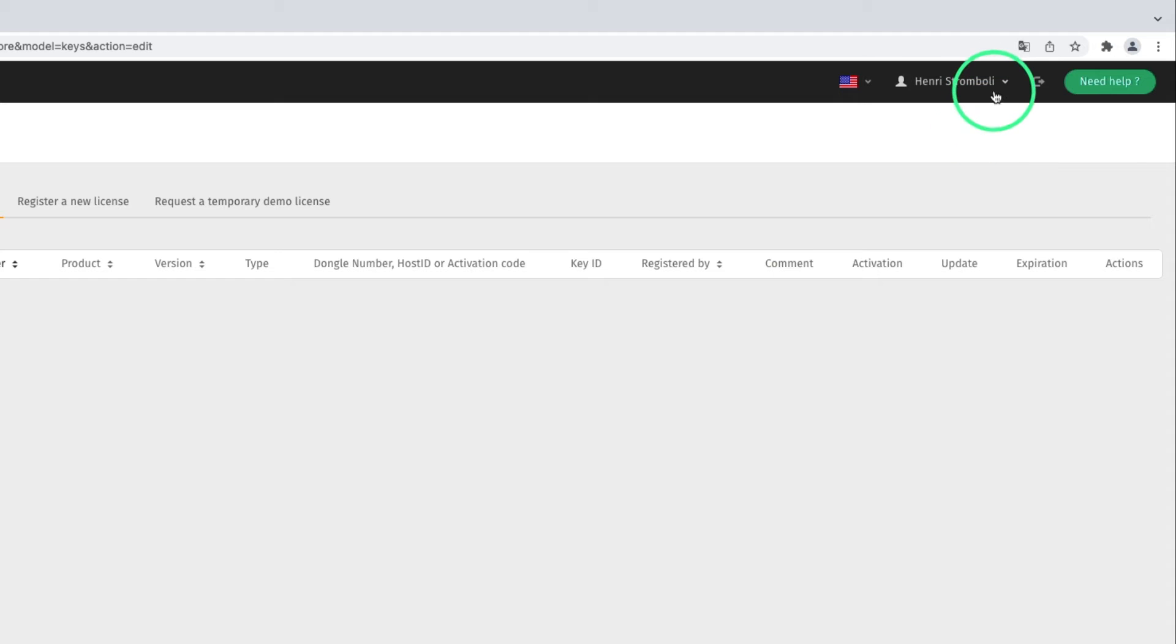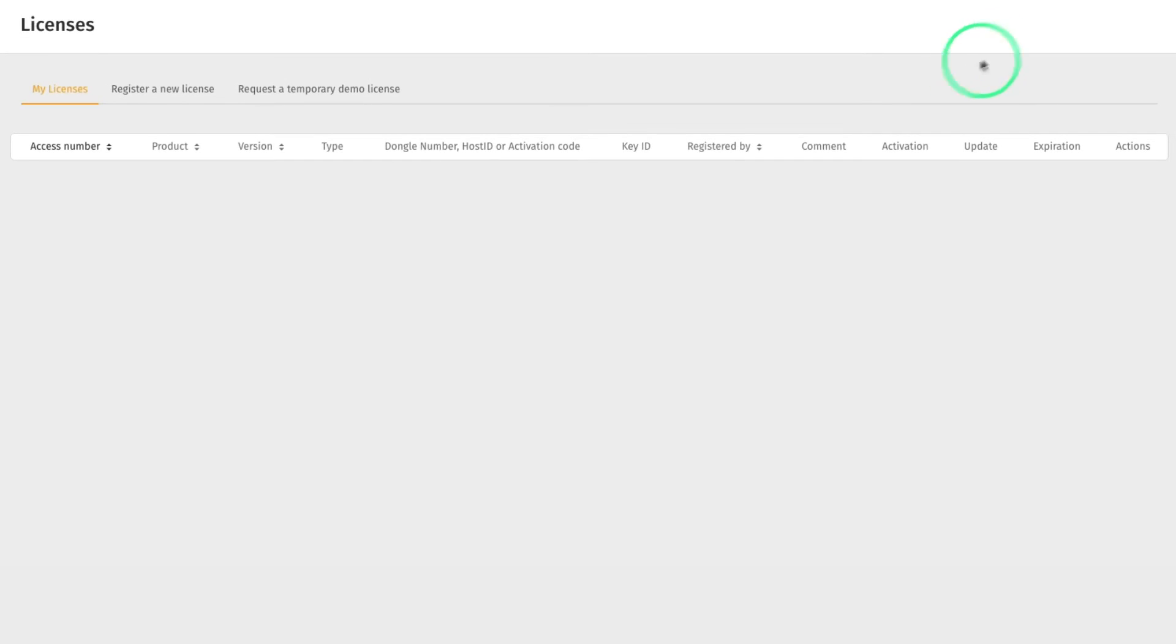This can also be done by going to the User Settings, My Registered License, Register a New License.